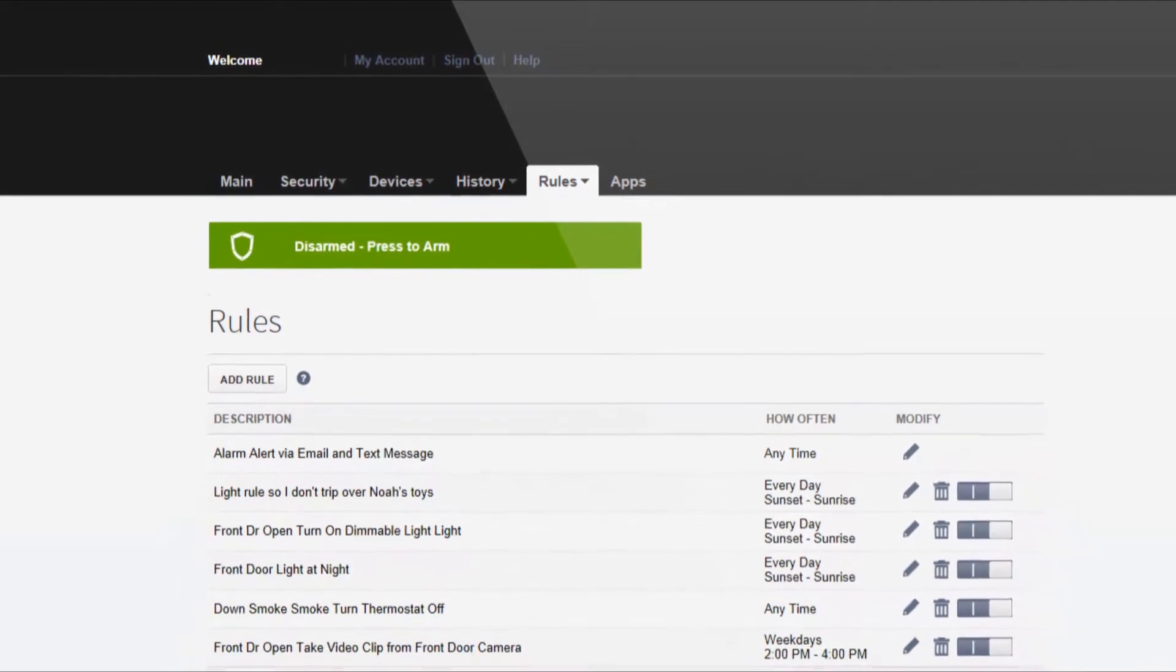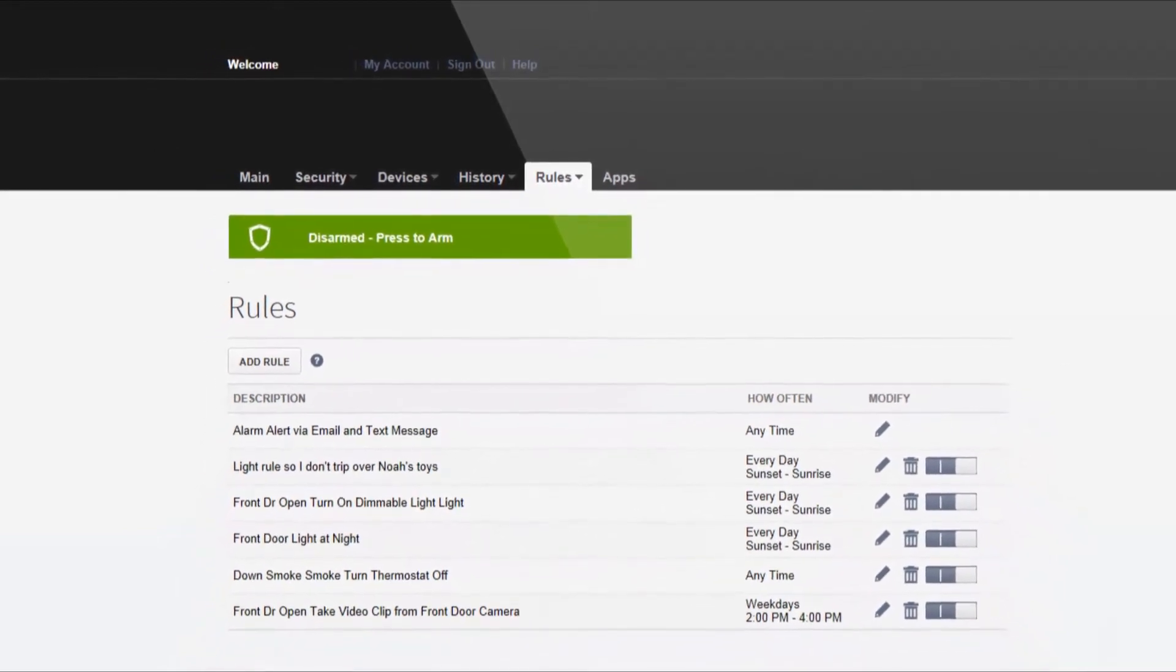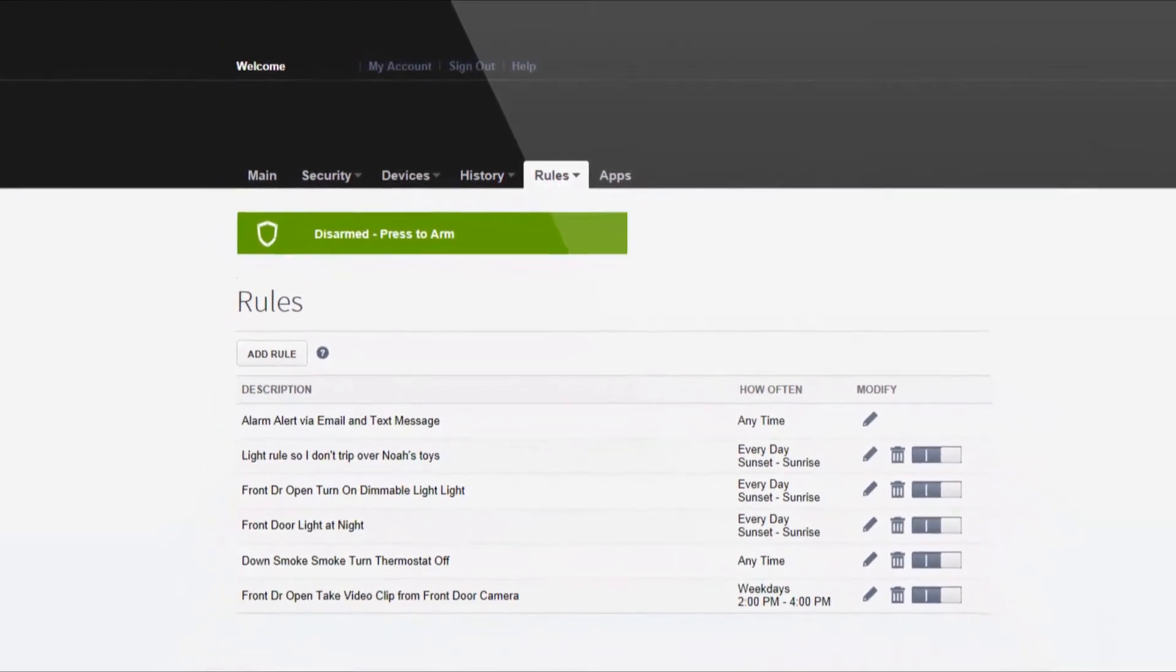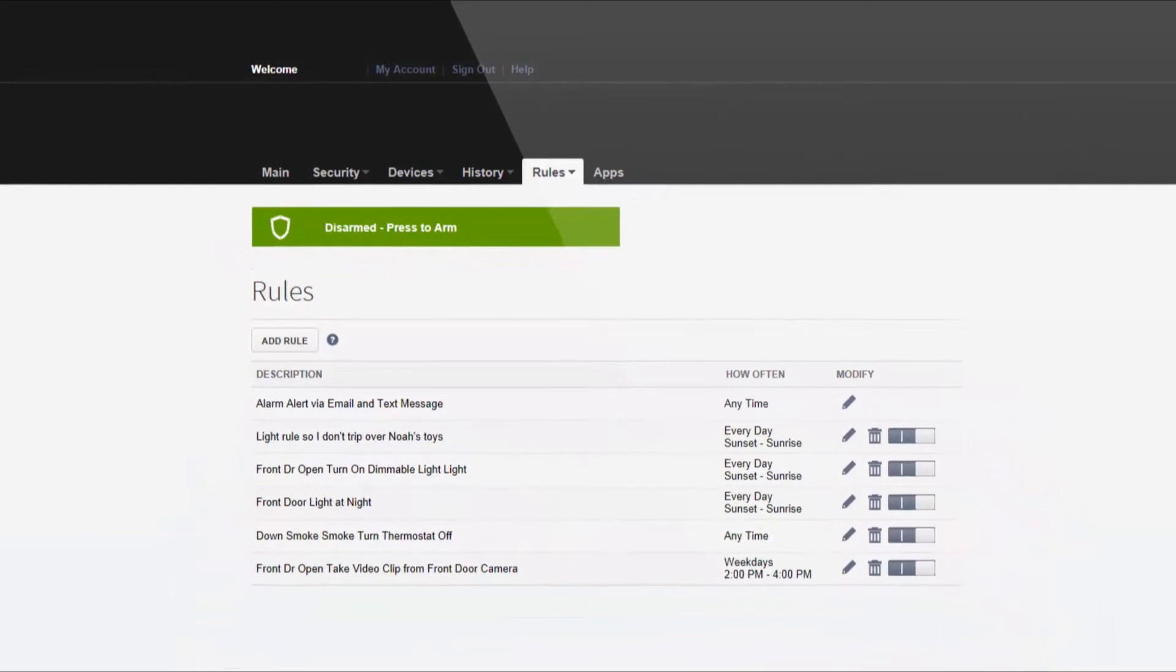Rules can be based not just on when something happens or at a specific time, but when something doesn't happen.